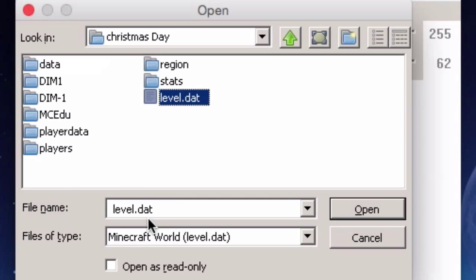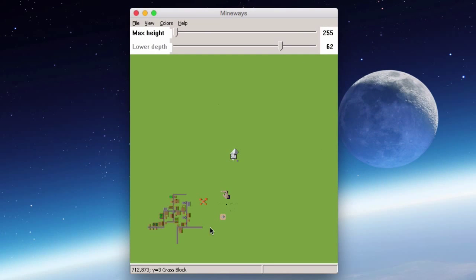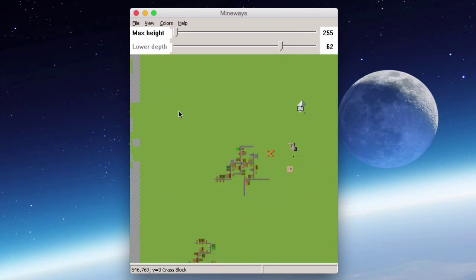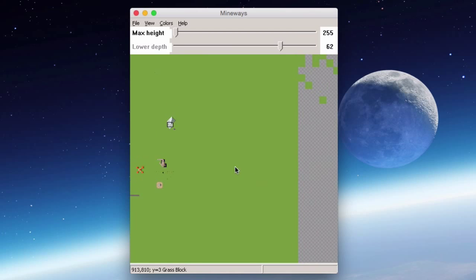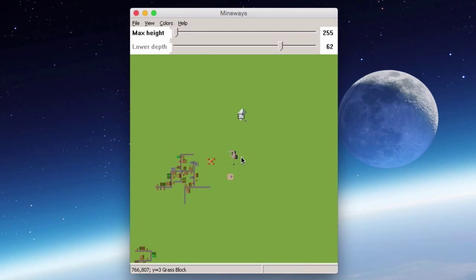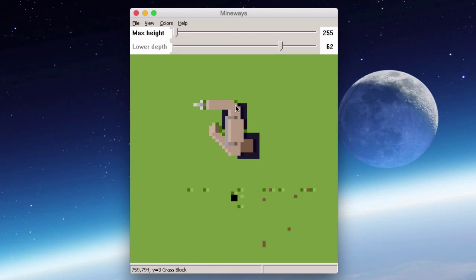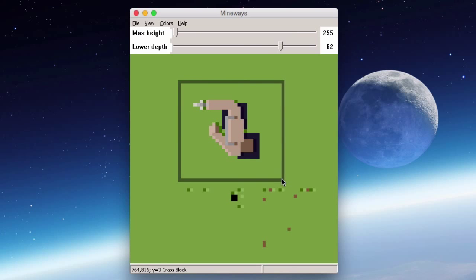Once you open the level.dat file, the world appears in Mineways as a top-down view. Left-click and drag to move around the world, and use your mouse scroll wheel to zoom in and out. This is Django's model of the Paul Saul's Jr character. Right-click and draw a rectangle around the outside of the model to make your selection.